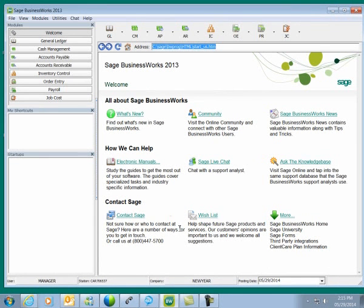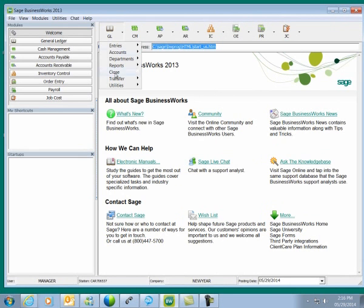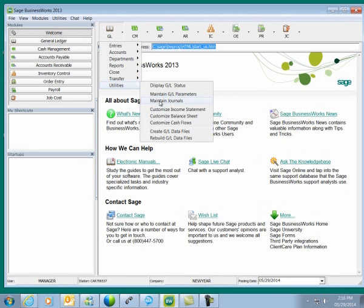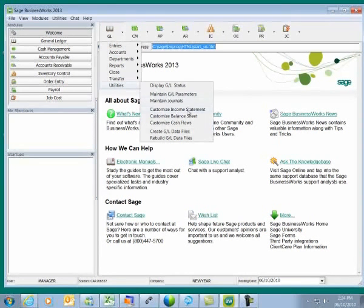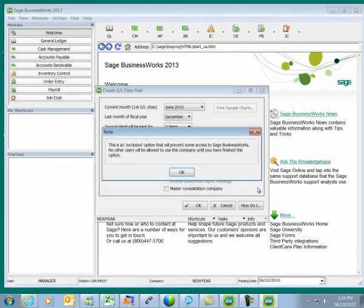As I said earlier, once the General Ledger data files are created, the fiscal year cannot be changed. So we're going to begin changing the fiscal year by going to General Ledger, Utilities, and selecting Create GL Data Files. We'll go ahead and open GL Utilities, Create GL Data Files.